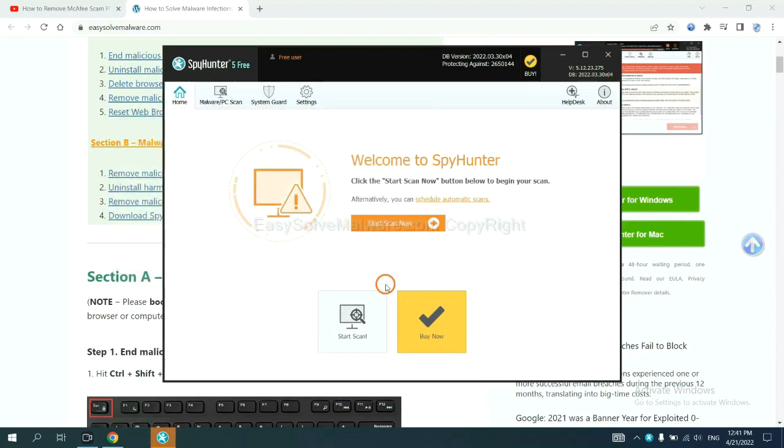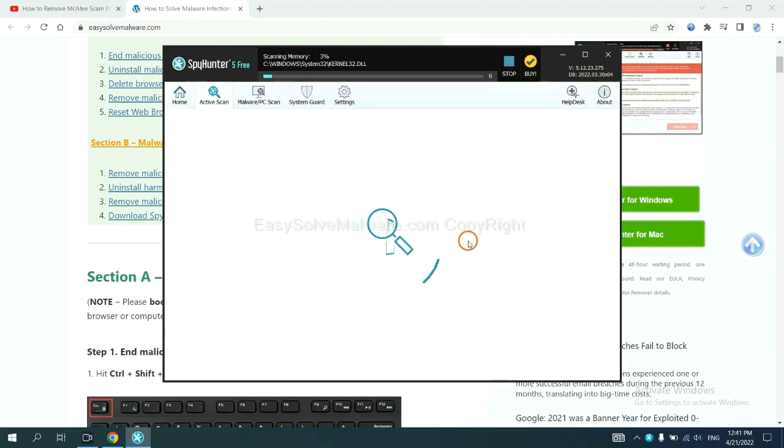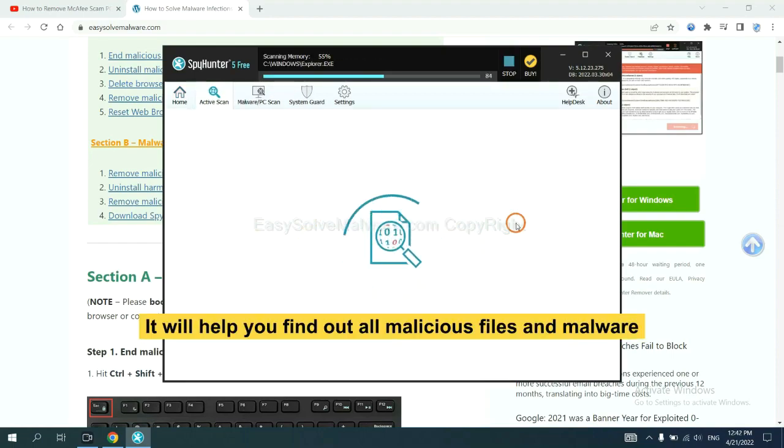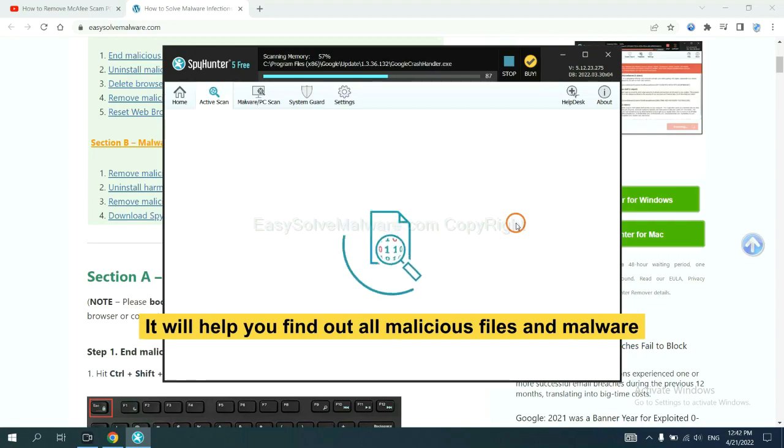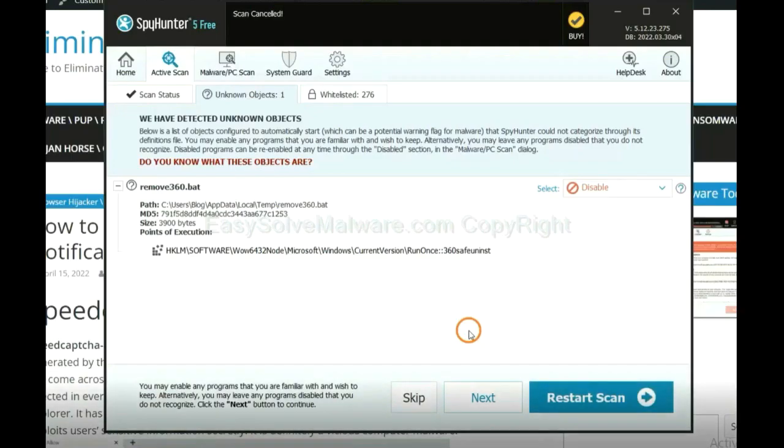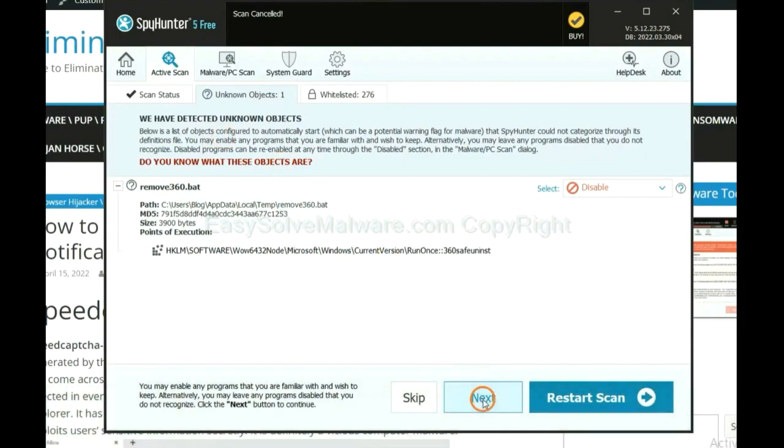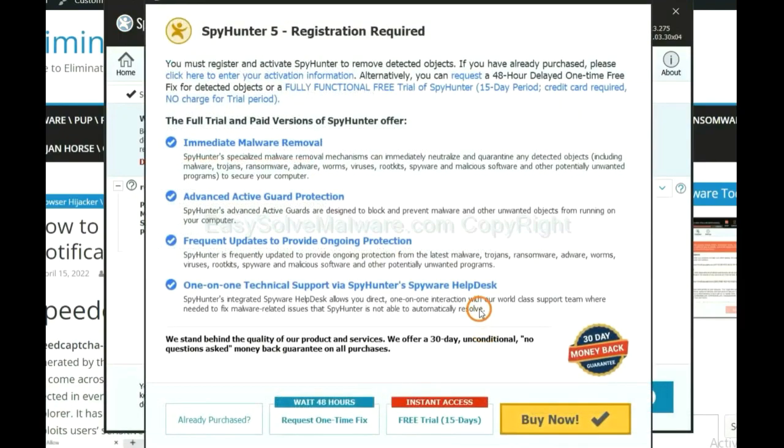When you finish, start a scan now. It will help you find out all malicious files and malware on your computer. When the scan completes, click next.